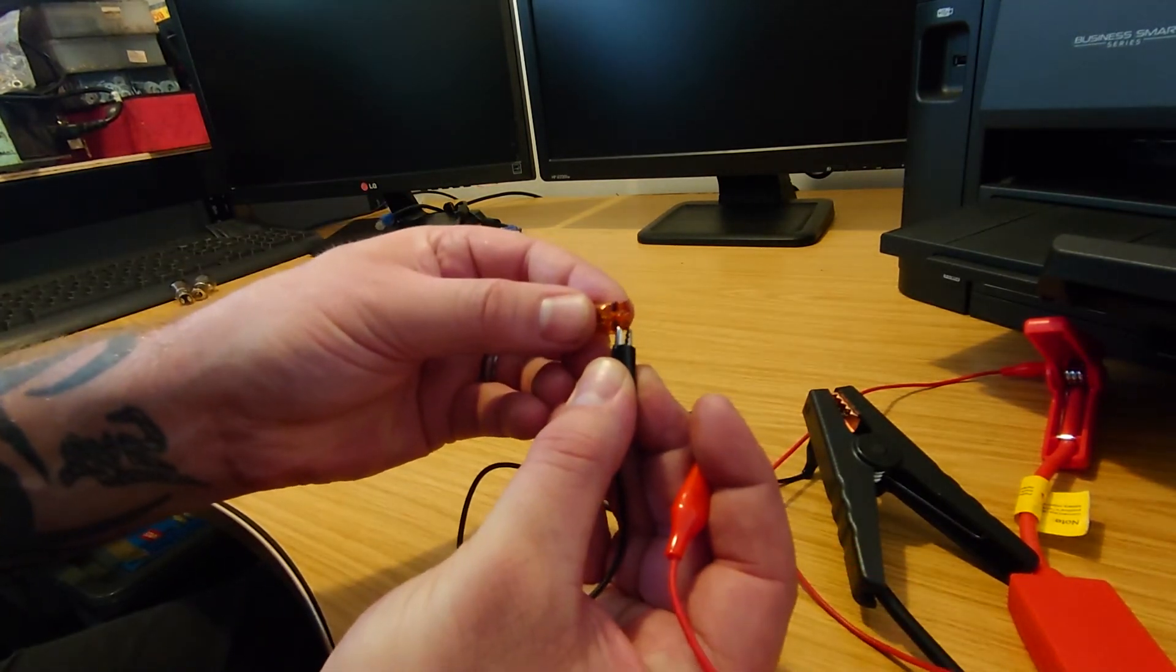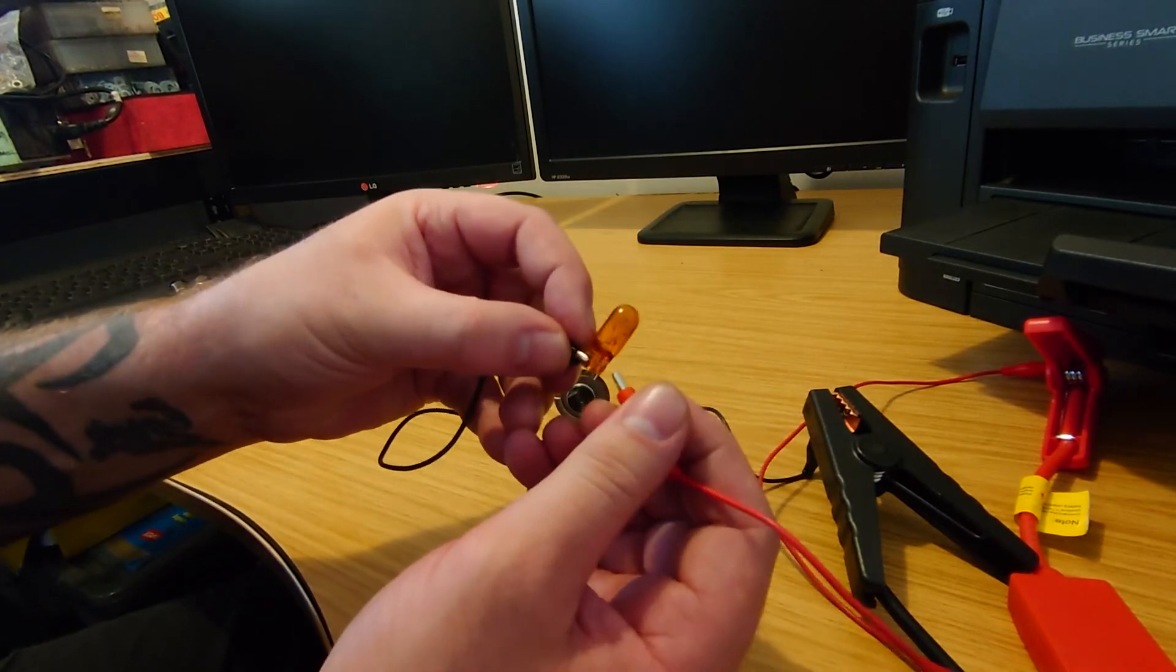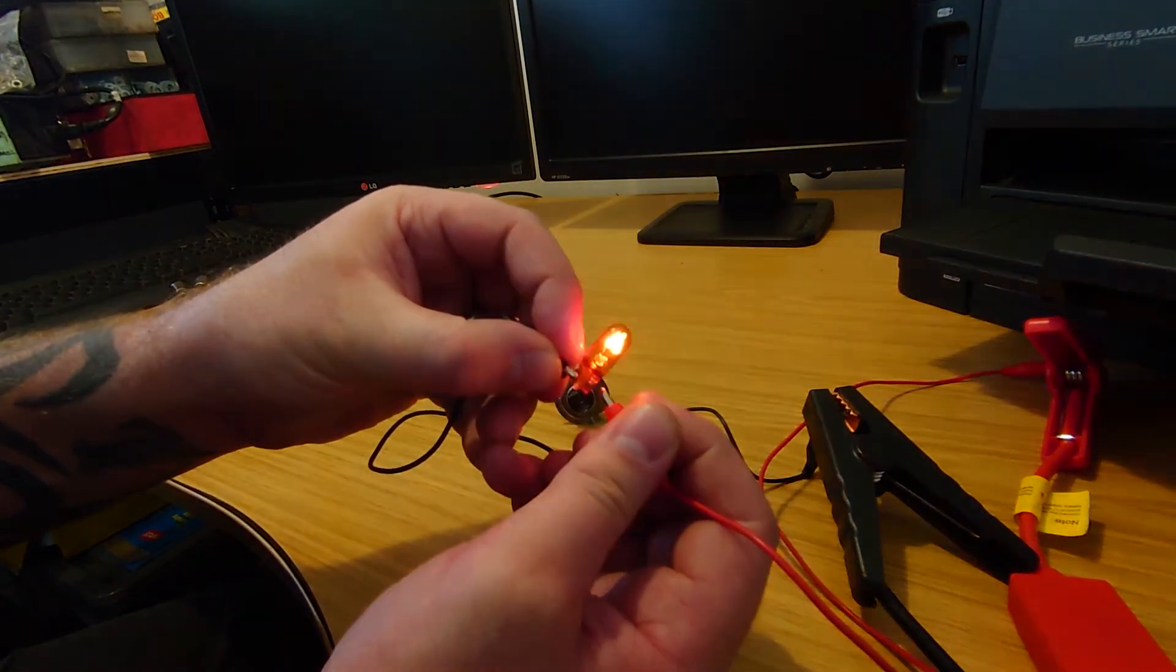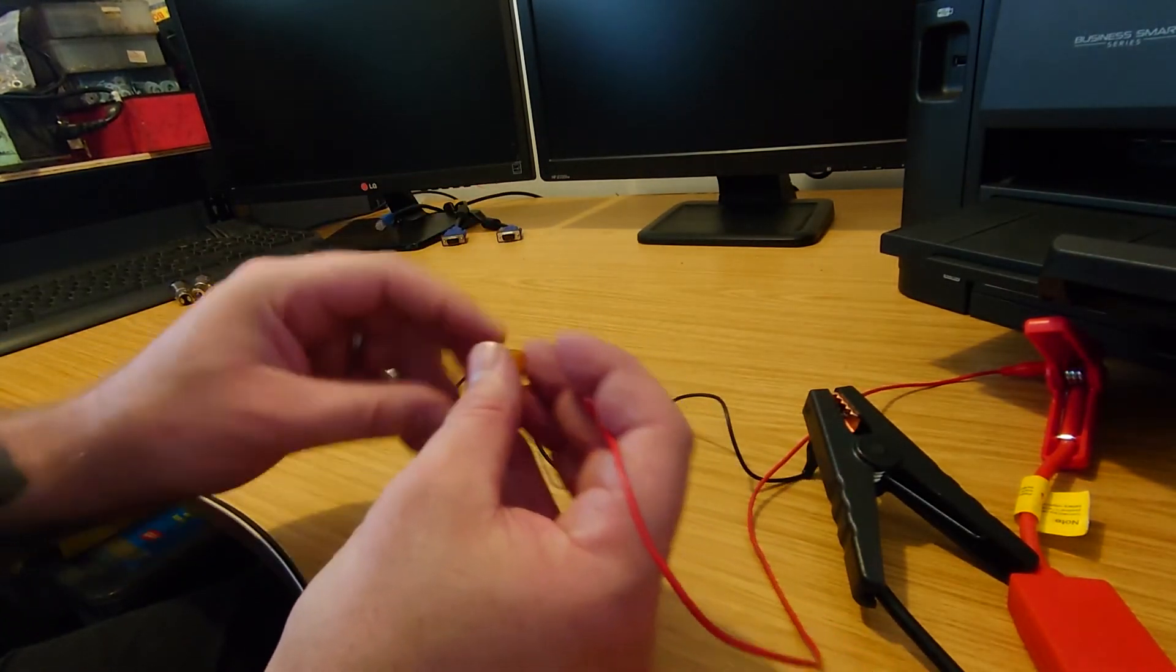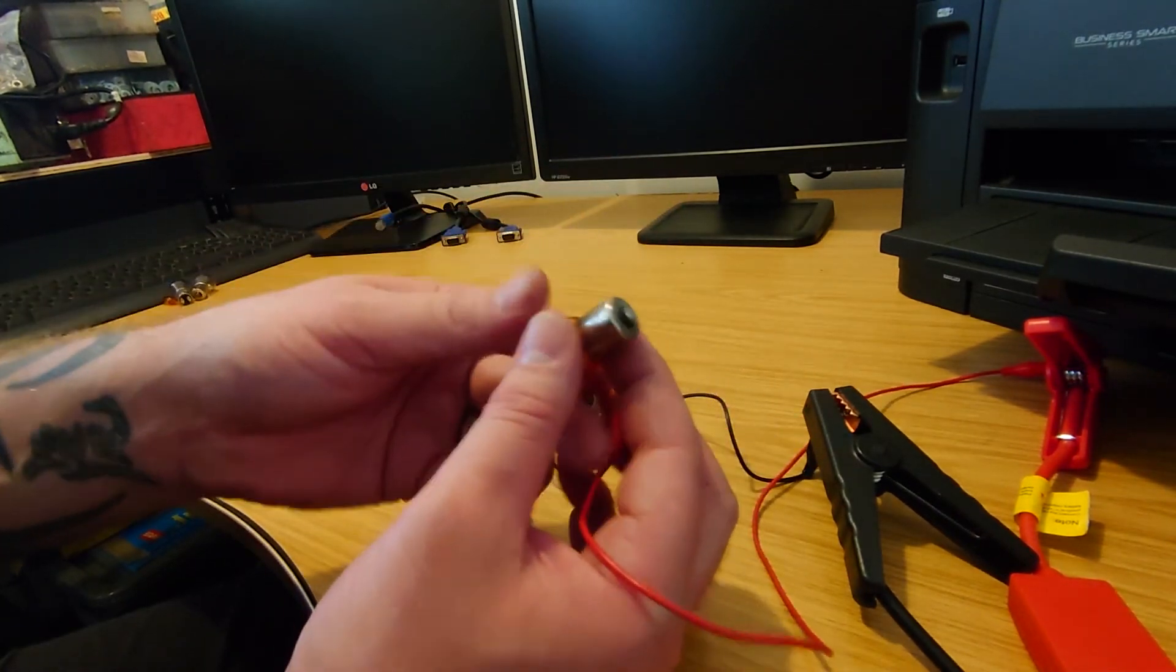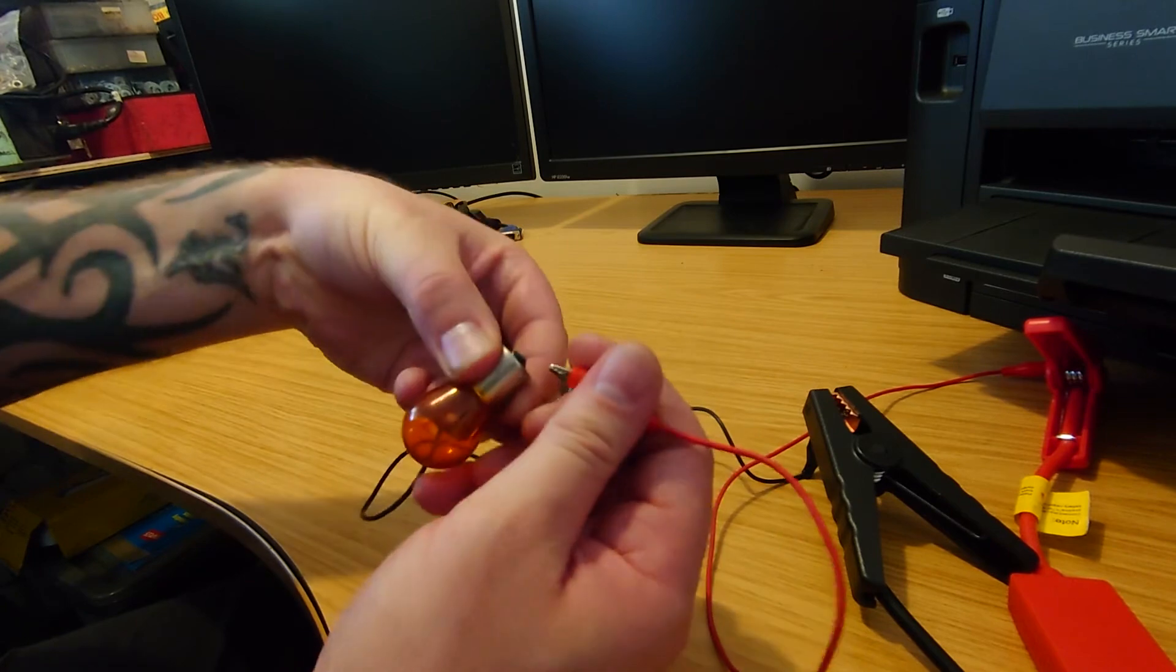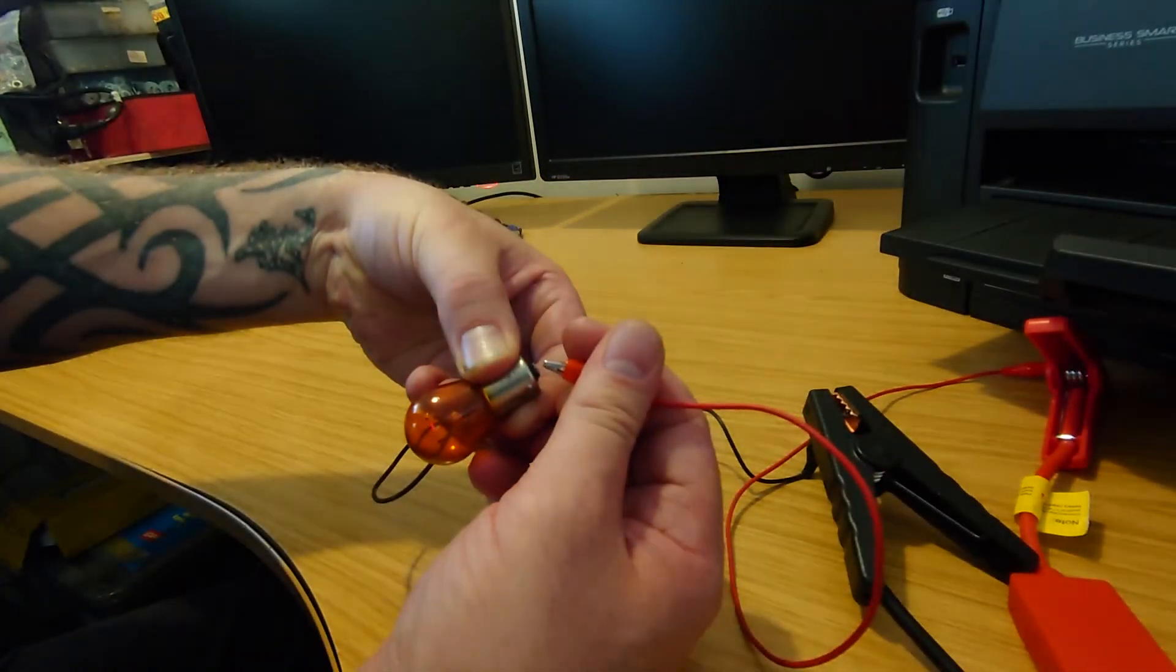Again with this if you clip it on one side and then touch it on the other should be able to get this little one to light up. There we go again it's just another standard bulb but it's just one of the orange ones for an indicator. Again touch it on the bottom and we light up.